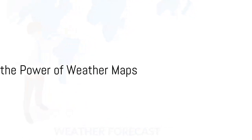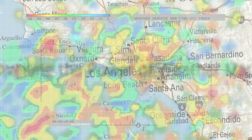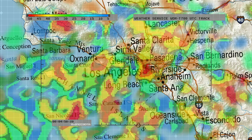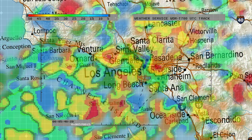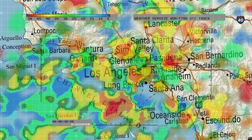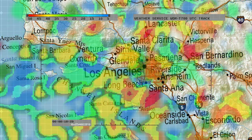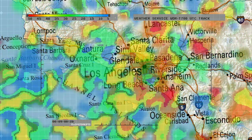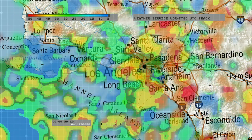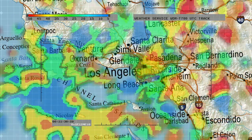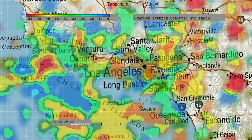Ever been curious about how meteorologists predict the weather? Welcome to RVA Weather Network, where we unravel the mysteries of weather and its forecasting. Today we're diving deep into the world of weather maps, demystifying their features and explaining how they are used to predict the weather.